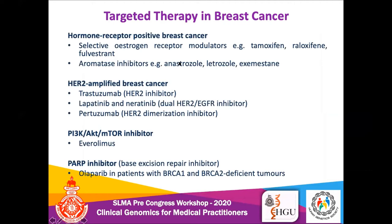For hormone receptor-positive breast cancer — estrogen and progesterone receptors — these can be blocked using selective estrogen receptor modulators such as tamoxifen and raloxifene, mainly for premenopausal breast cancers, and aromatase inhibitors like anastrozole for postmenopausal patients. For HER2-amplified breast cancer, Herceptin (trastuzumab) inhibits that receptor, and newer drugs like lapatinib, a tyrosine kinase inhibitor, are also available. The PI3K-AKT pathway can be blocked with inhibitors like everolimus. One of the newer introductions is PARP inhibitors — base excision repair inhibitors — which have been found useful in patients with BRCA1 and 2 pathogenic variants.